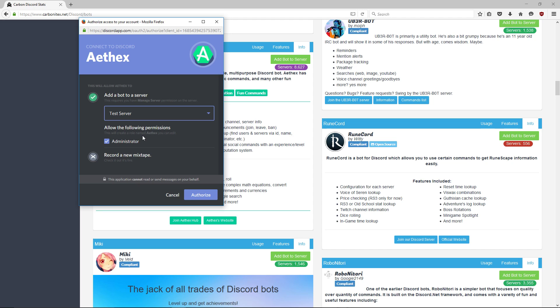Below that you're going to find the permissions that the bot wants in order to function on your server. Aethex wants to be administrator—basically so it can just do what it needs to do and has permissions to do all the commands to work in your server.